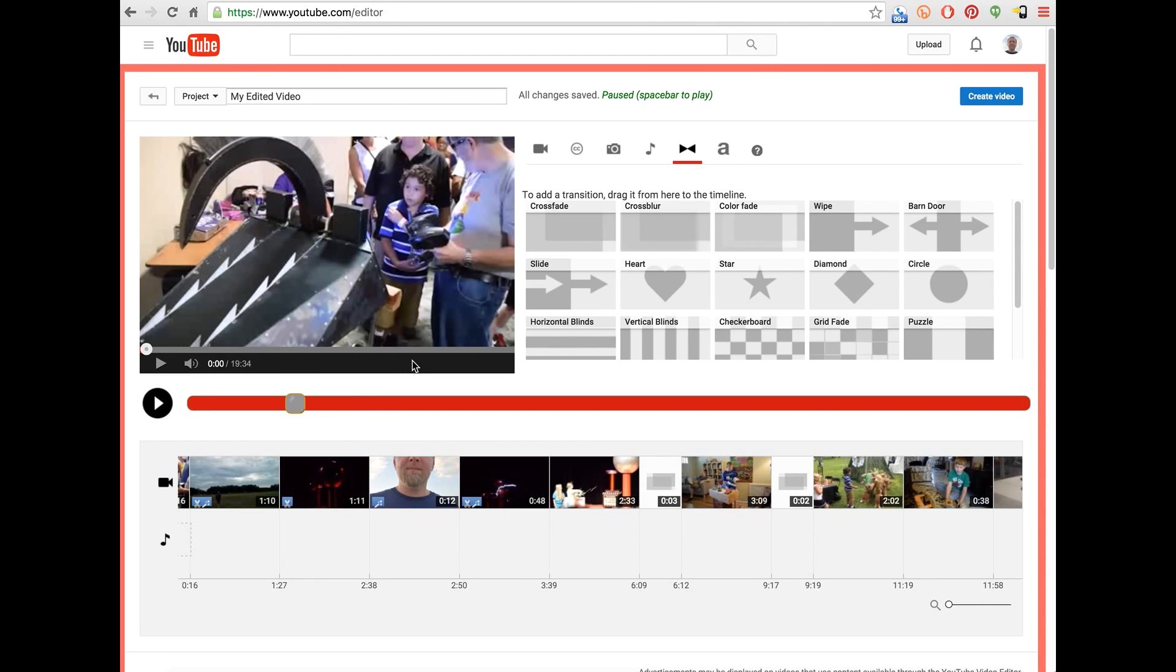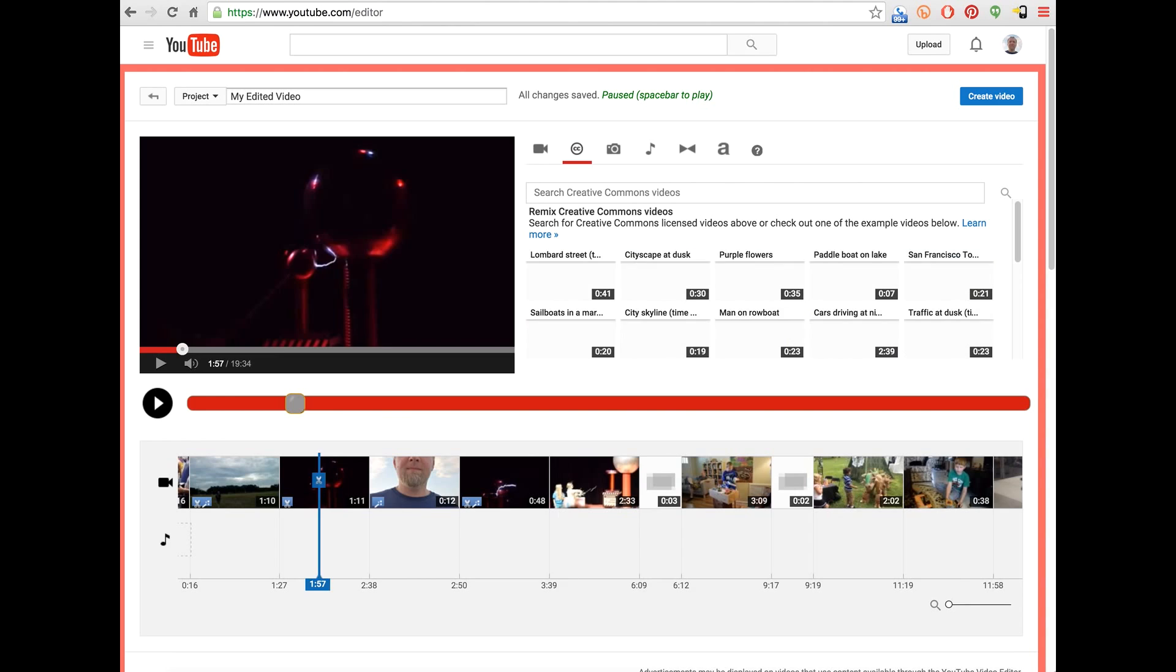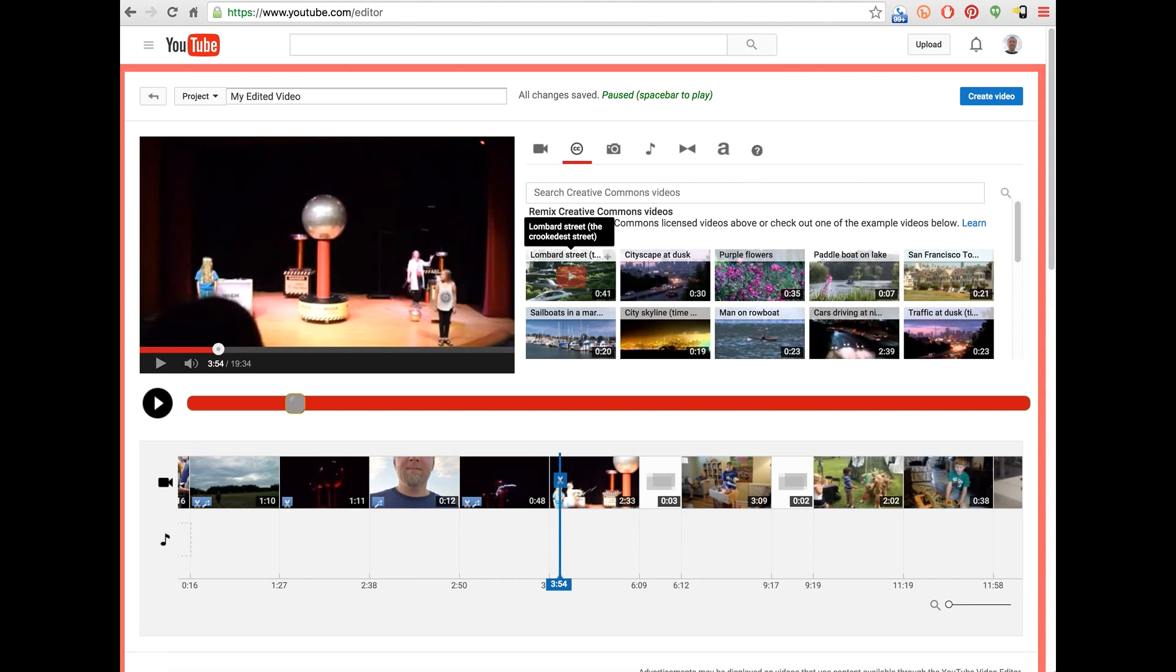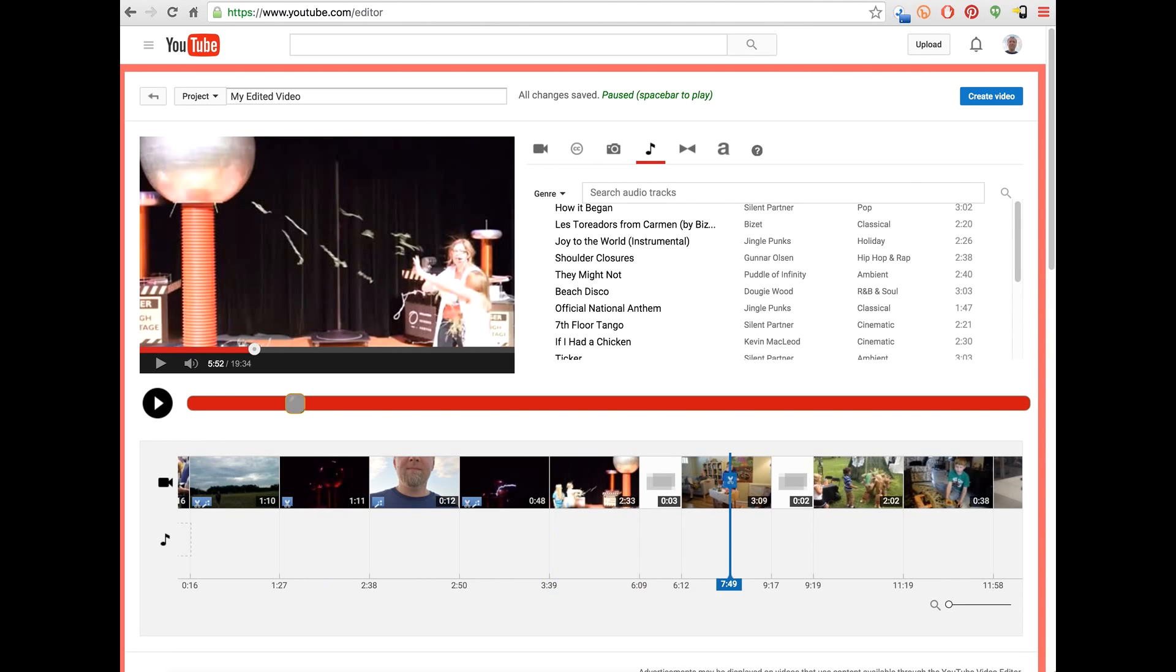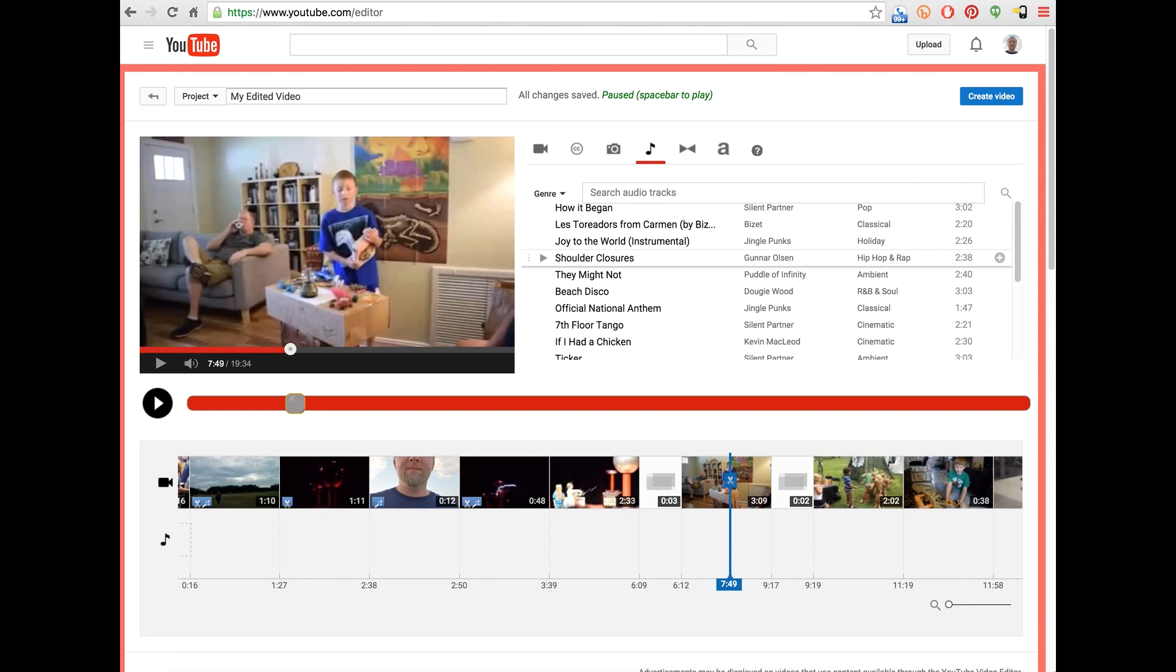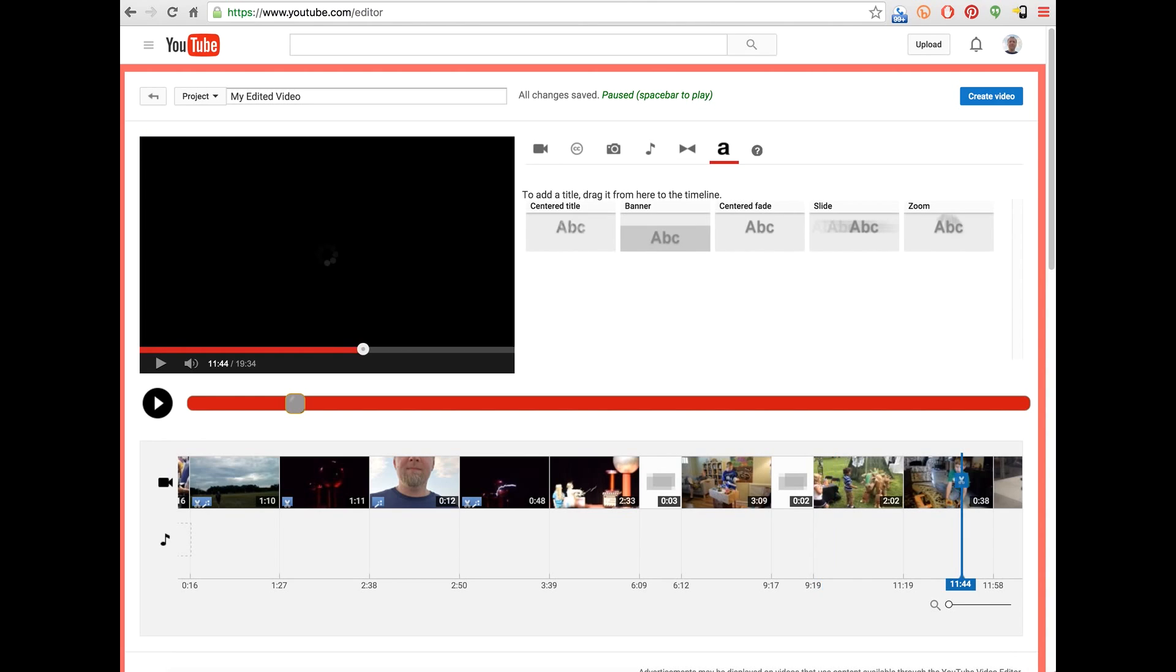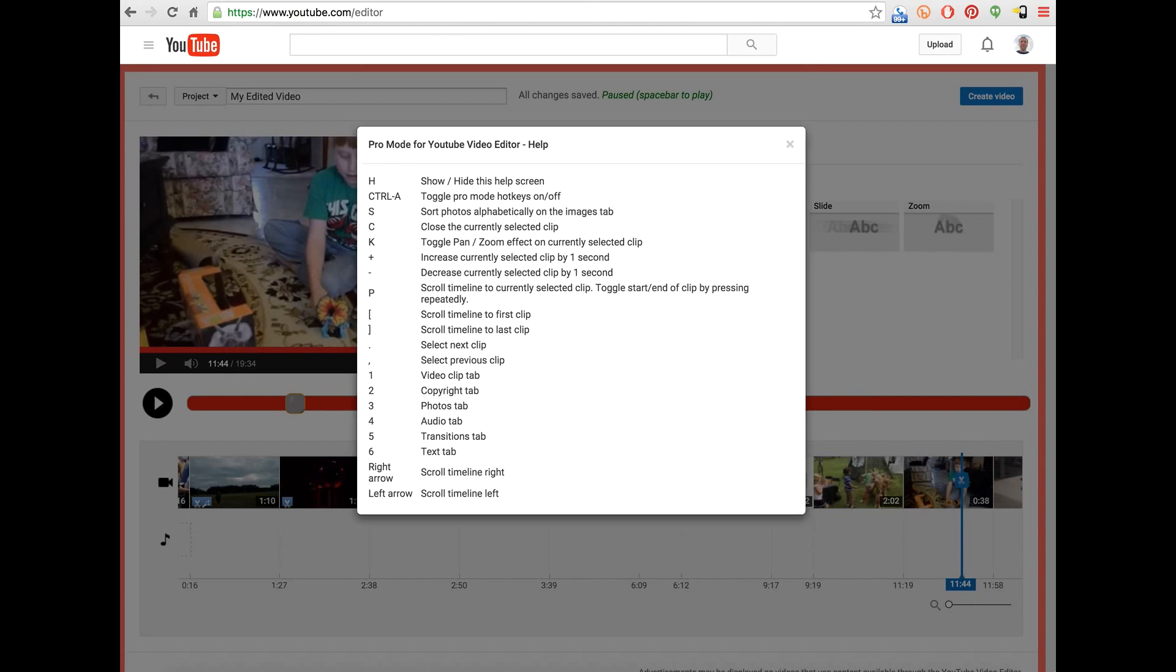I can go ahead and toggle or cycle through the different options here, the different tabs using the keyboard. So I'm pressing, that's two, three, four, five, six.